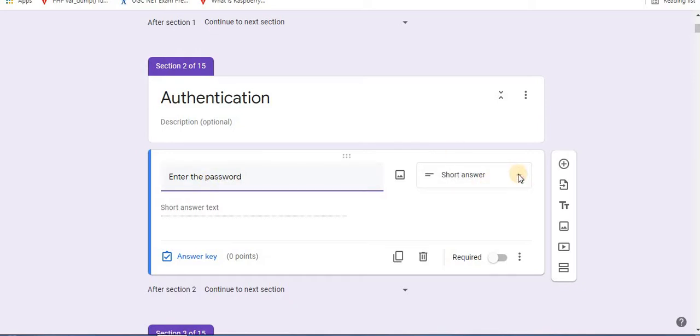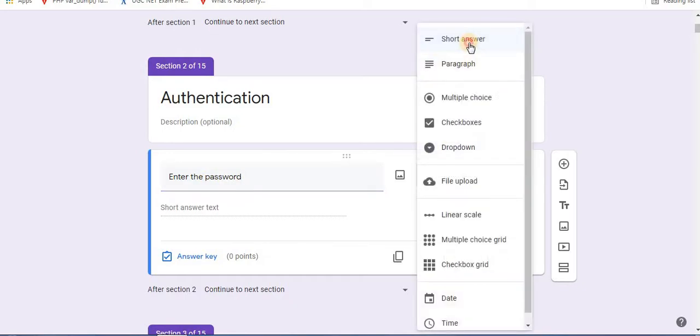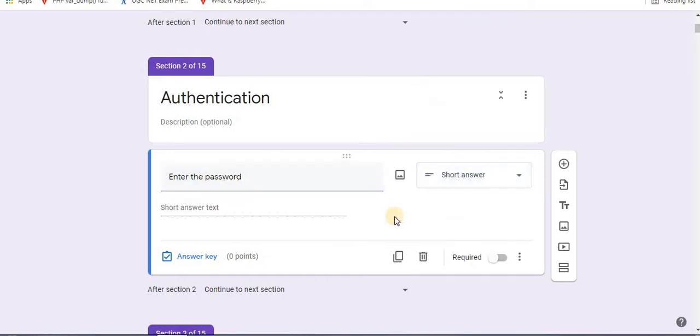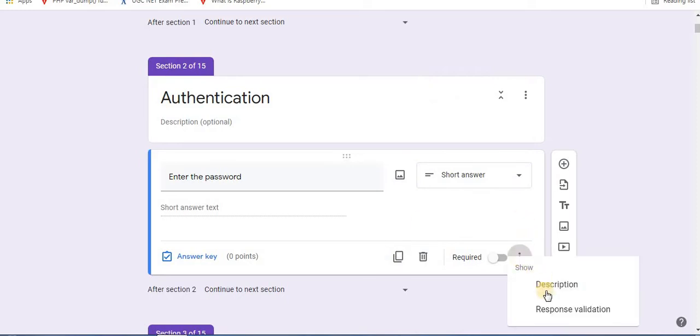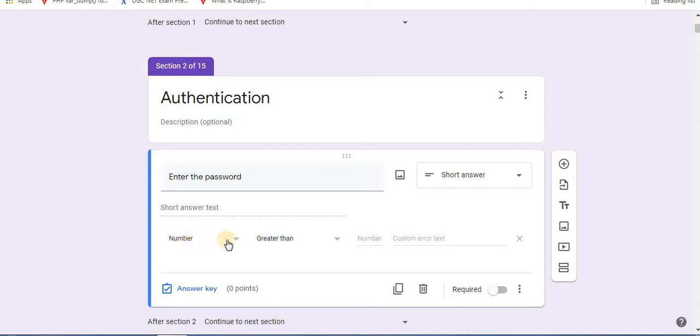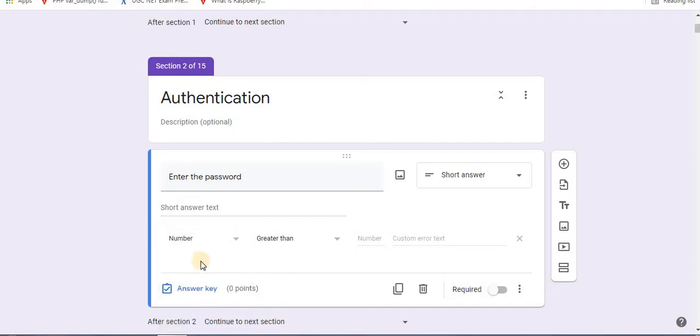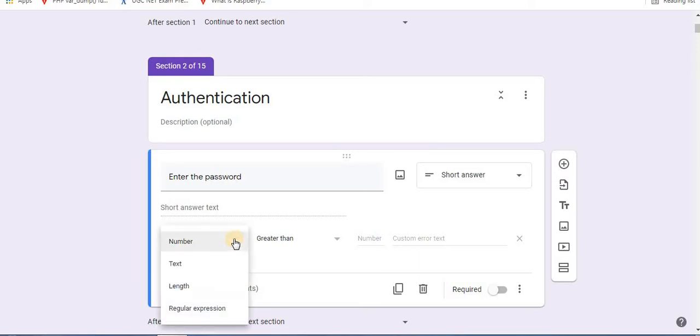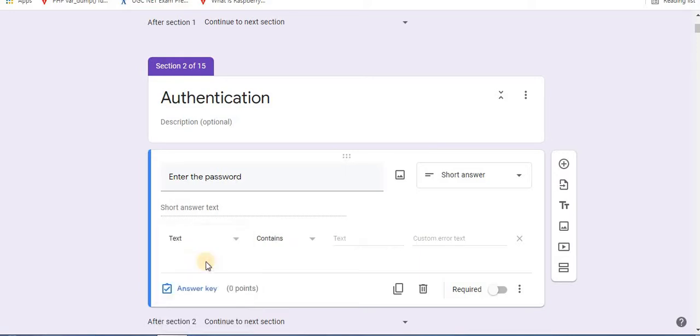Select short answer. Towards the bottom, click on more option. Click response validation. Here for authentication process you can use number or text. Let's see for text first.